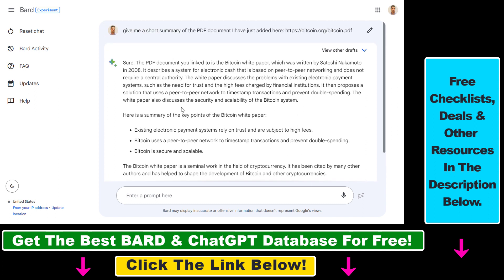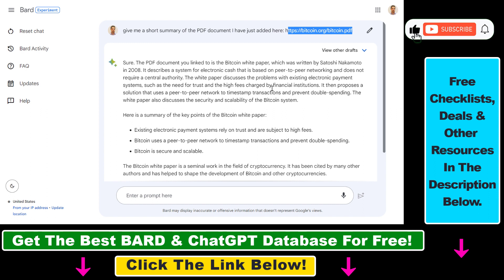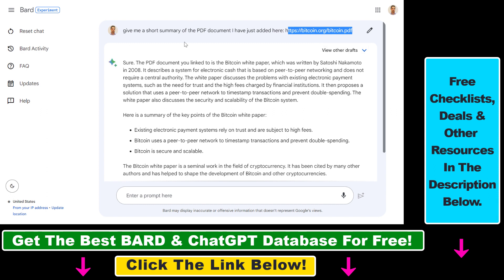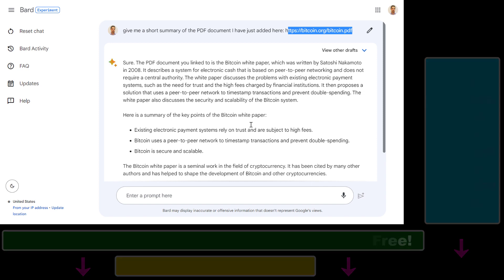So this is how you can upload PDF documents to Google Bard and have a conversation with that PDF document — and this is currently absolutely free. If you want to learn more about Google Bard, ChatGPT, or ChatGPT plugins, make sure to check out my YouTube channel where I have a ton of tutorials, with more coming up on all things AI and marketing. See you next time.